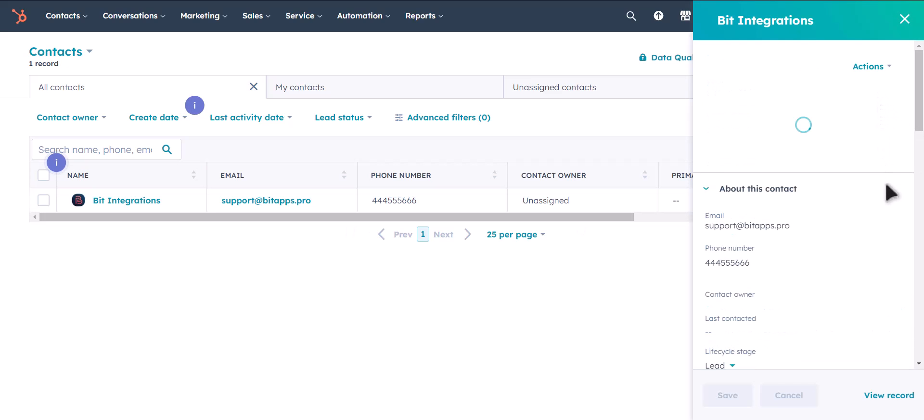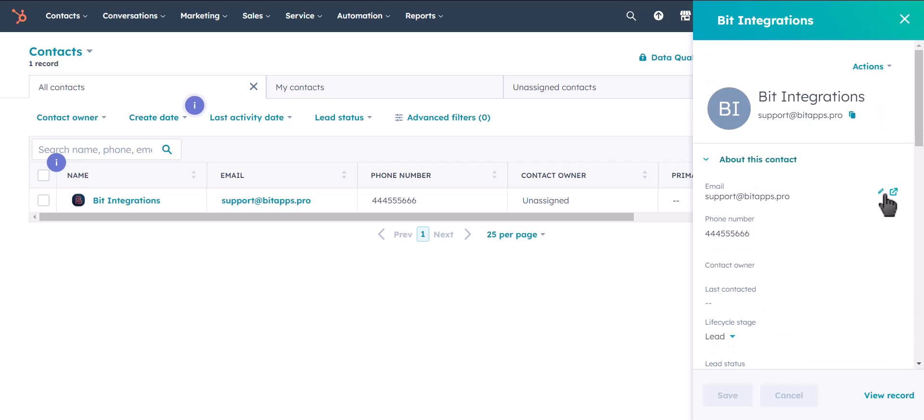As you can see, a contact has been created to HubSpot. Thanks for watching.